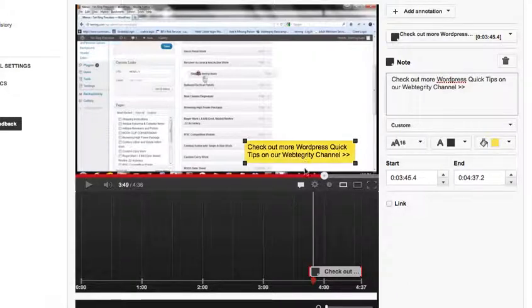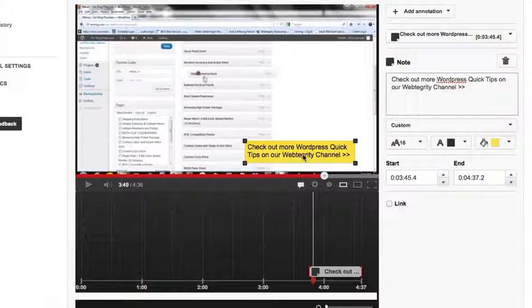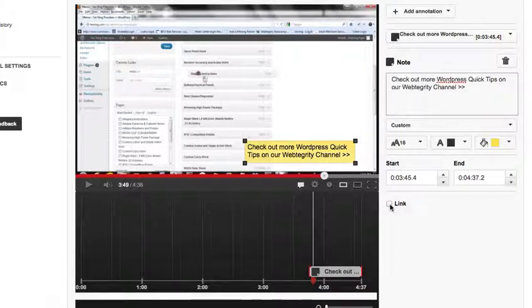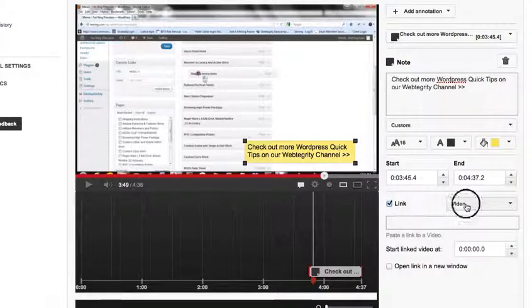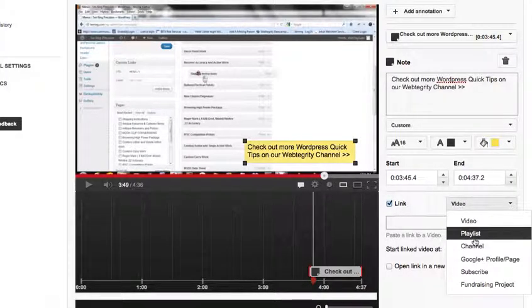Now that creates the pop-up window. But how do I actually link it to somewhere so that when somebody clicks on it, it'll take them to either another video or my channel and so forth? Over here on the right side, you're going to see a little link option. When you check that, it'll give you a drop-down option for a couple of different places.